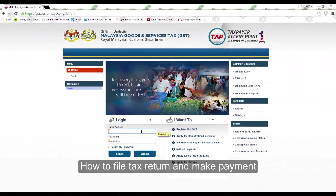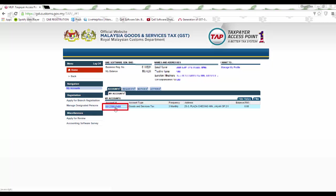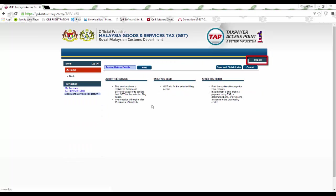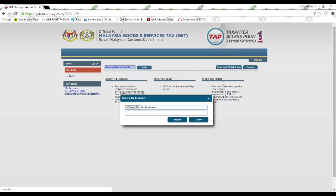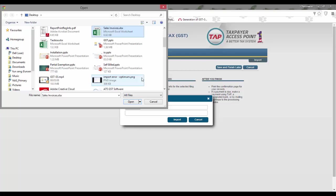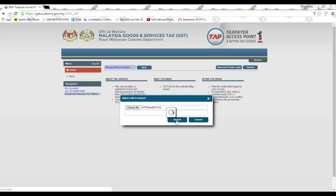At the Customs tab portal, fill in your registered email and password to log in. Then click on the Account ID and click on File Now. Click on the Import button and attach the generated TXT file. Now click on Import.